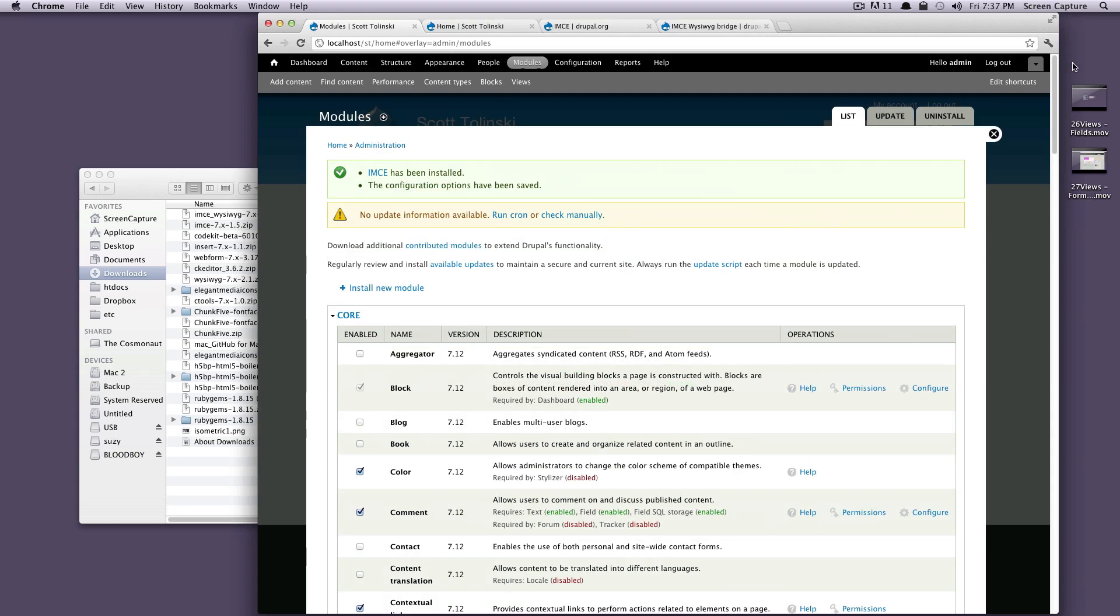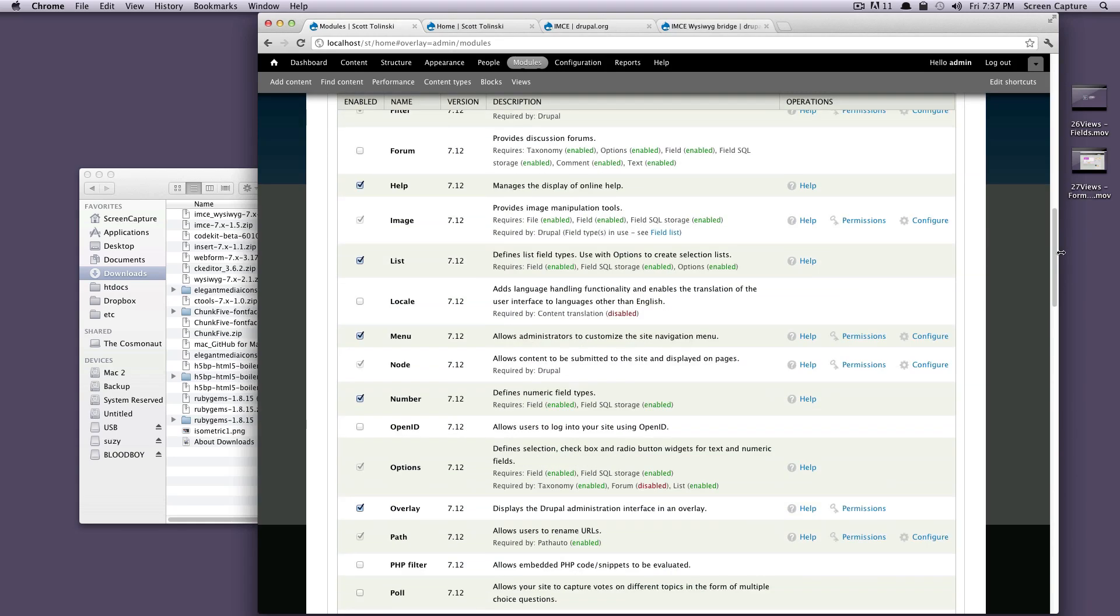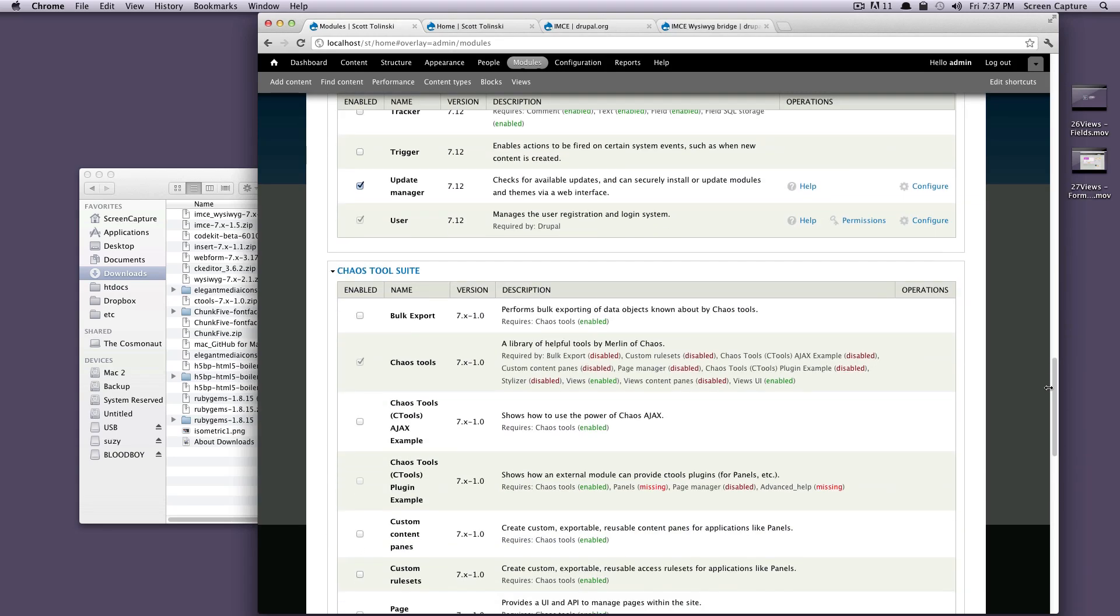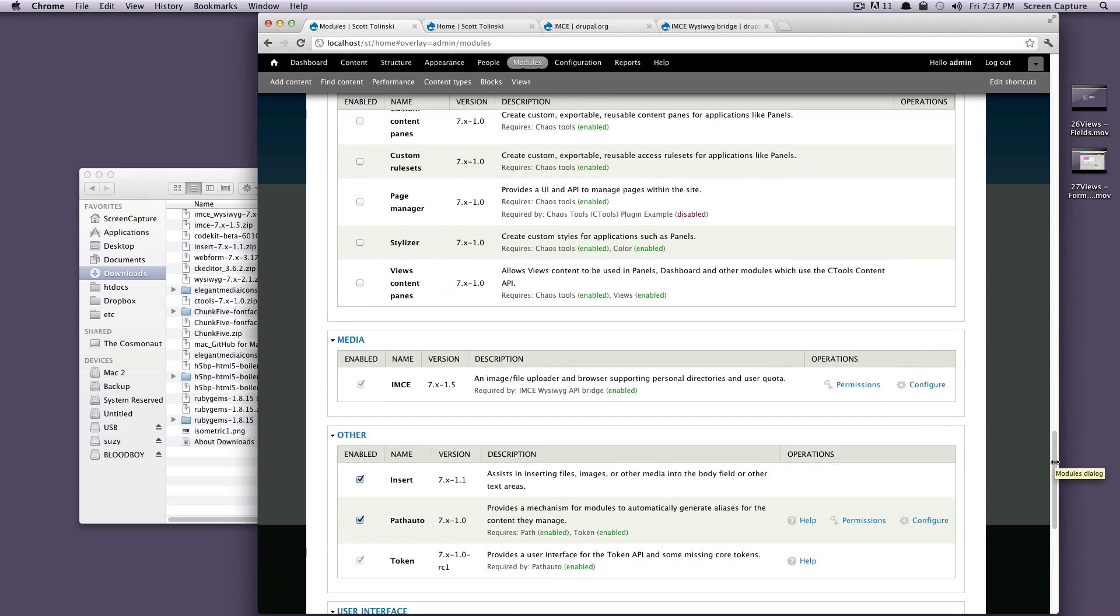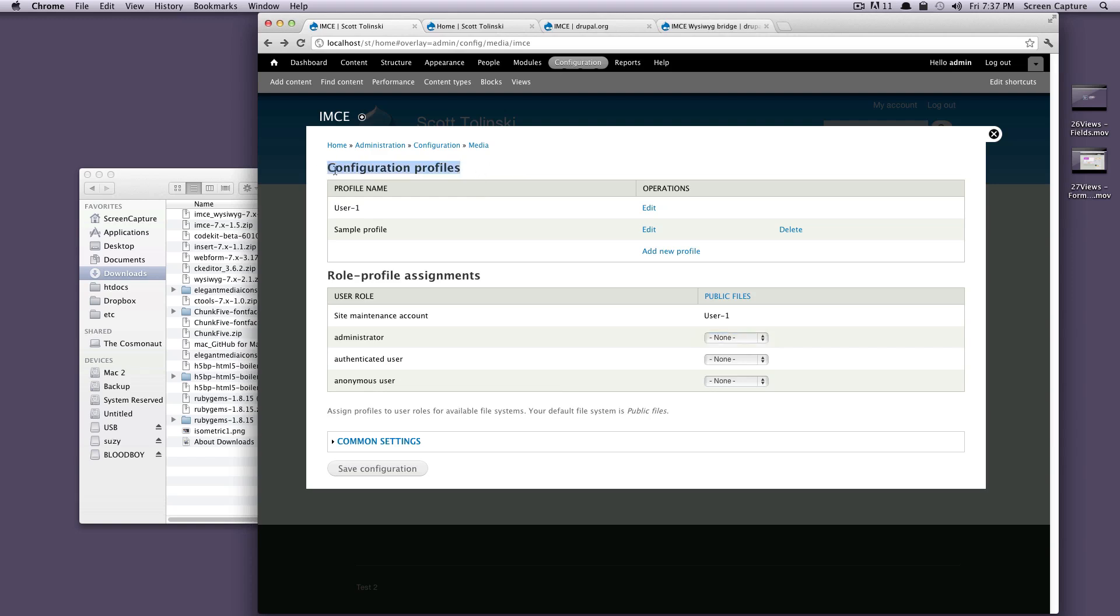Now, to get this working, we're going to have to configure it. Let's scroll down to our IMCE module right here, and there's a little gear with configure. We'll click on that. Here, if you notice, we have a couple of things, and this might be confusing if it's your first time in. We have configuration profiles and role profile assignments.